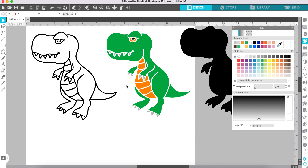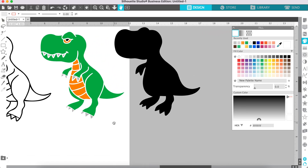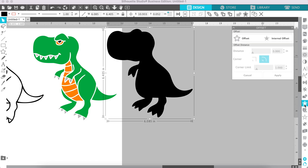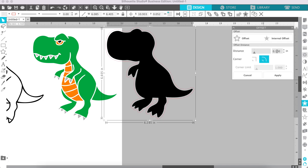Now we need to create the layers. To do that, click on your solid piece and go to the Offset panel, then click Offset. I have this set to 0.1 inches — if yours is not, you can change it by scrolling up or down. 0.1 inches is usually a good outline size.